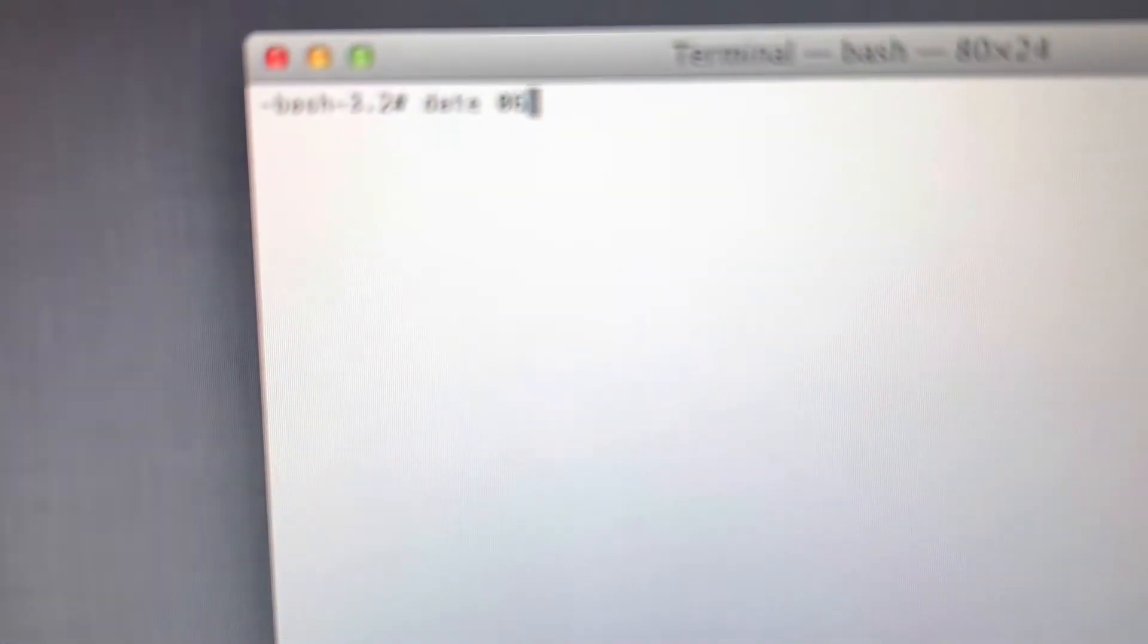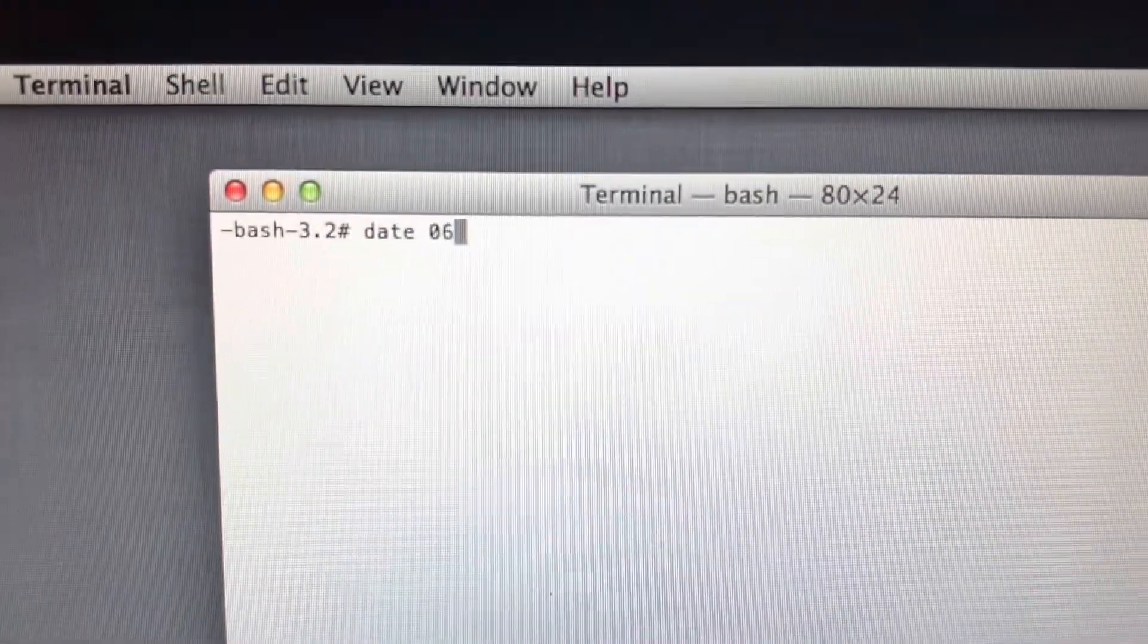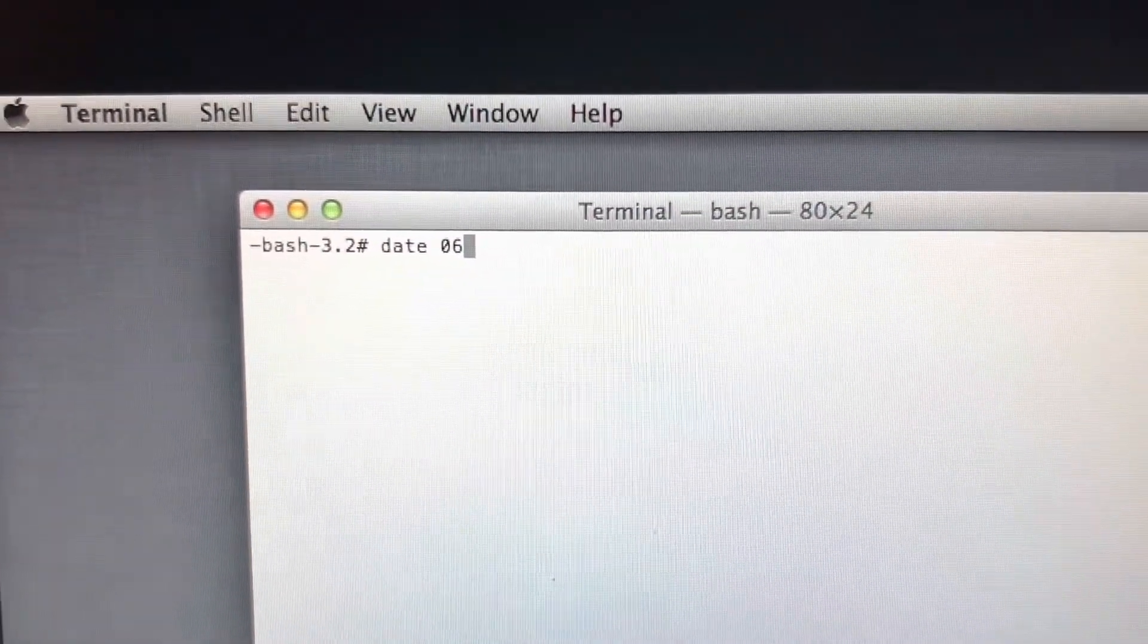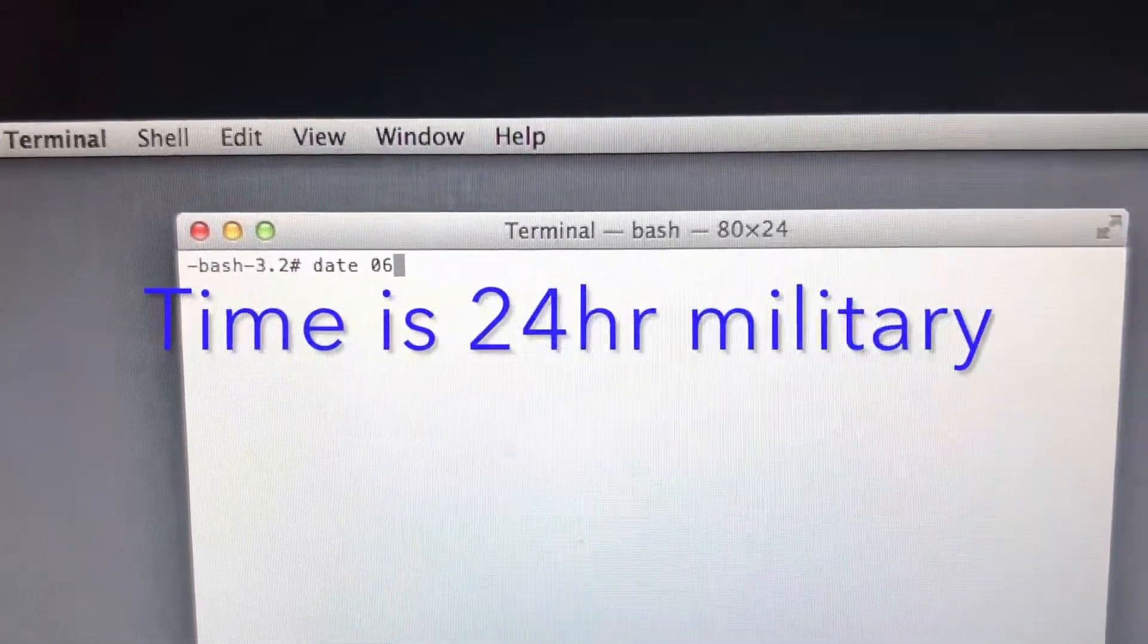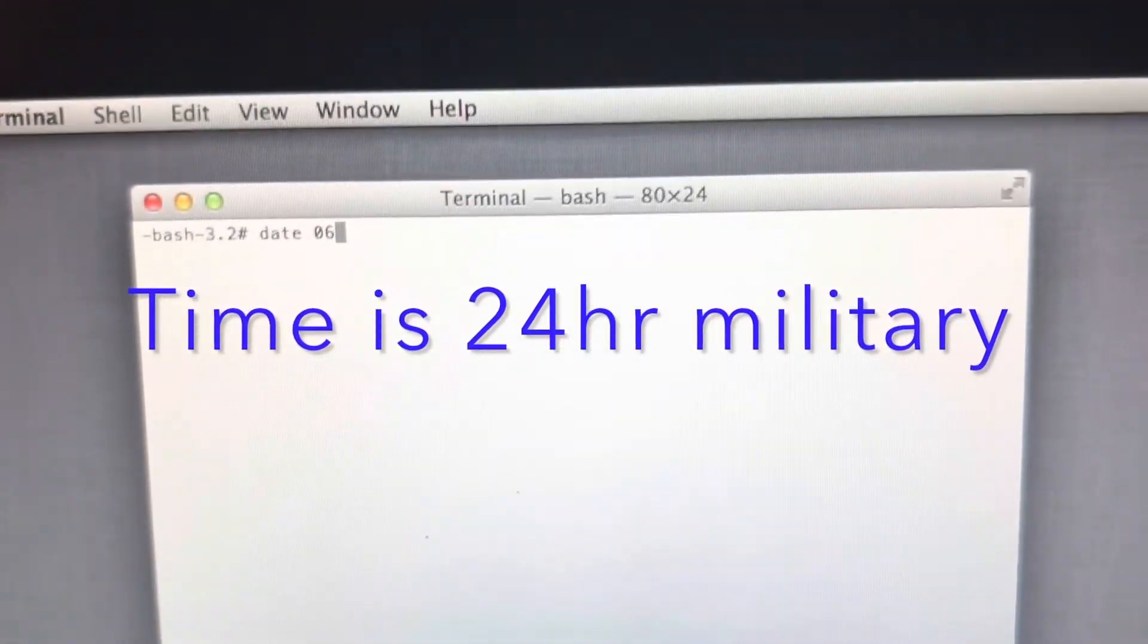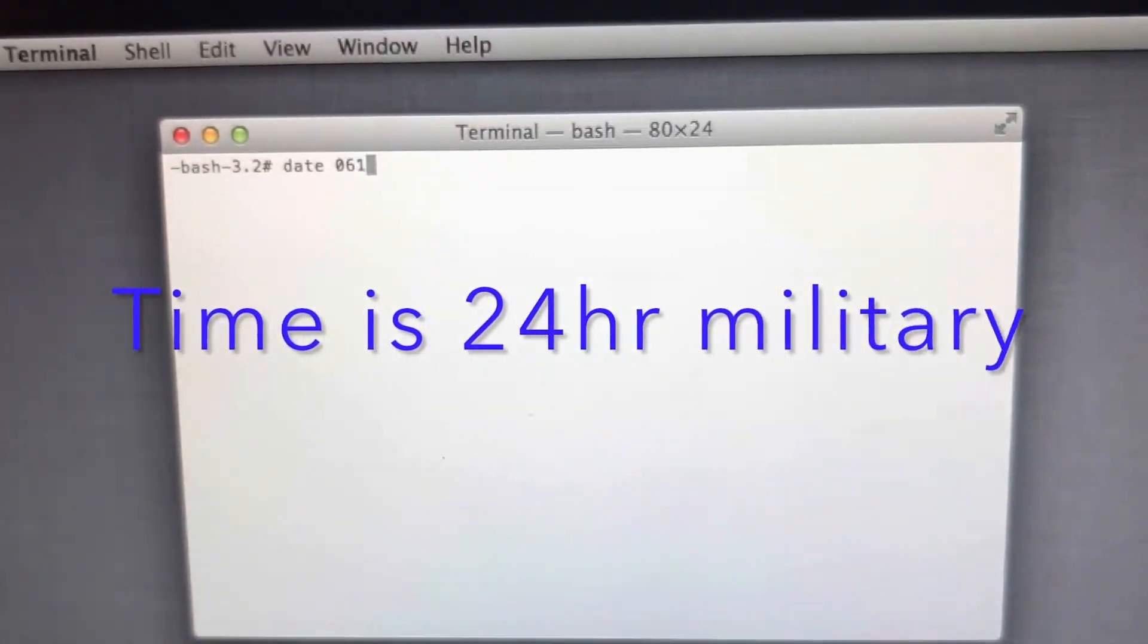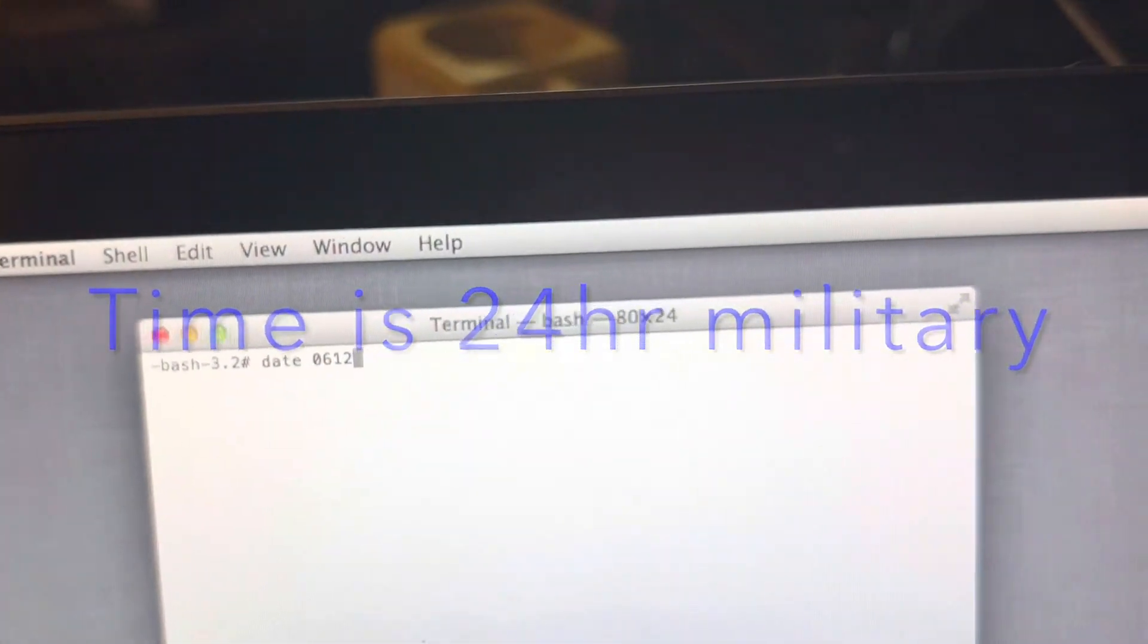Right now it's June, so I'm gonna go ahead and type in 06. We're not doing any spaces or hyphens or anything, it's all together. It's two digit month, the day is the 12th, the time is currently 10:55 p.m.